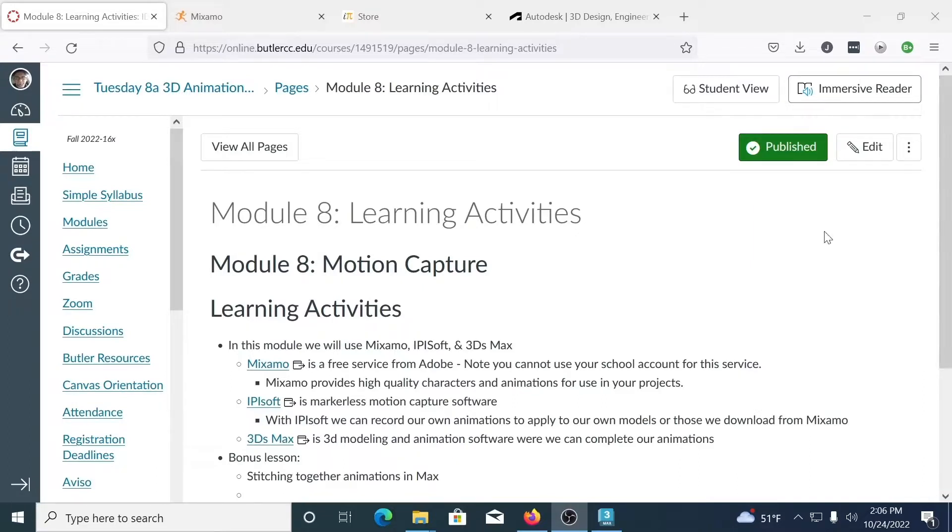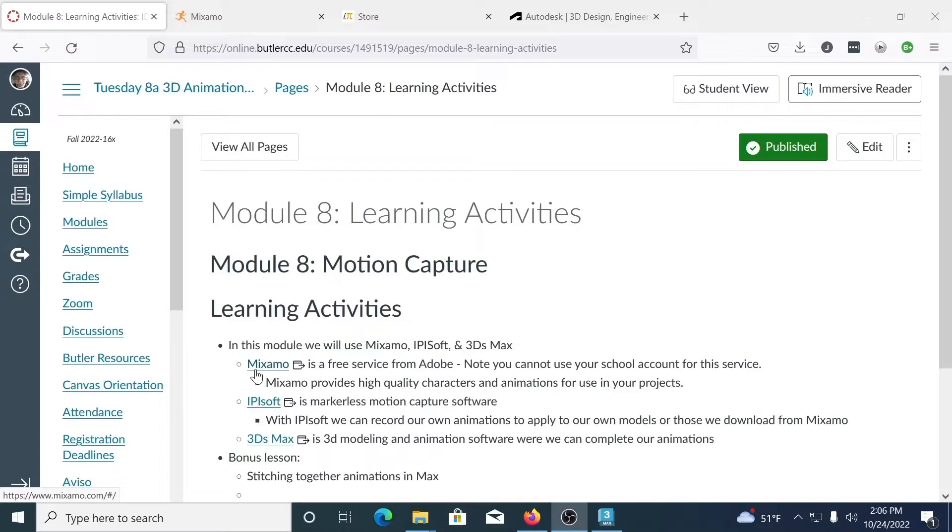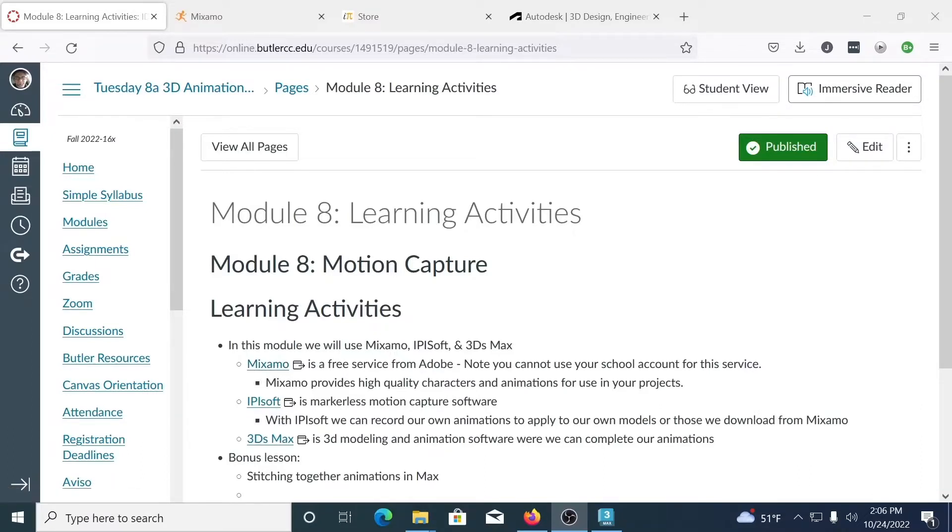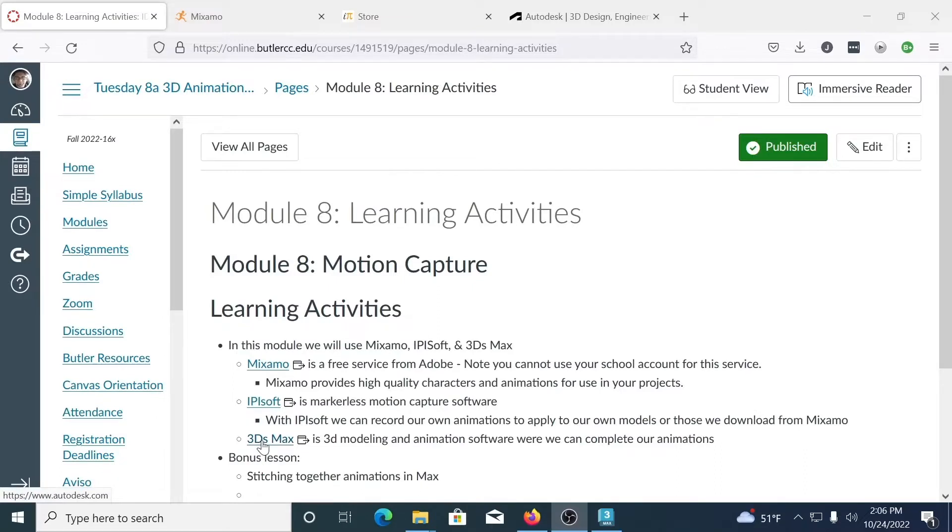We're going to look at three different pieces of software today. We're going to start by looking at Mixamo, which is a free service from Adobe. Then Ippisoft, markerless motion capture software available here at Butler Community College. And finally we'll take a look at 3ds Max and how we kind of bring it all together.